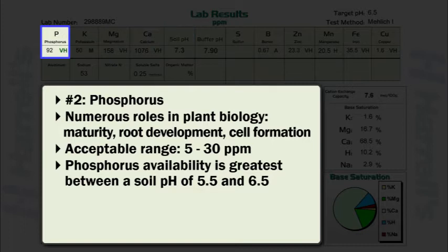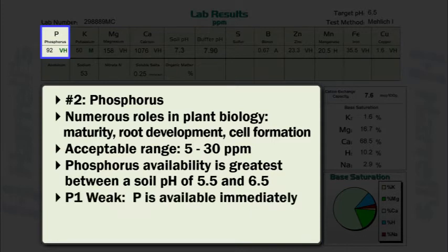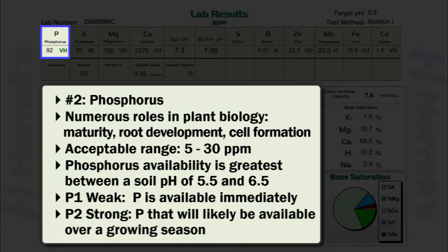Some soil test labs differentiate between immediately available phosphorus and phosphorus likely to be available over the course of a growing season. In this example, P1 weak is phosphorus which is considered immediately available. P2 strong is that phosphorus which will likely be available over the course of a growing season.